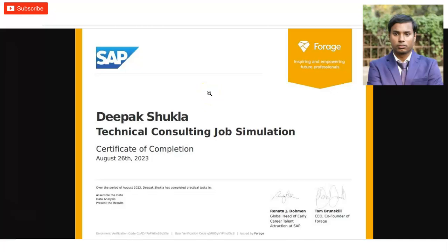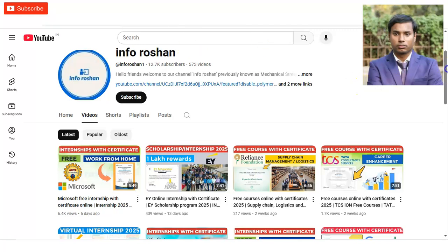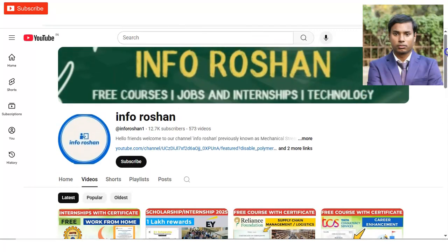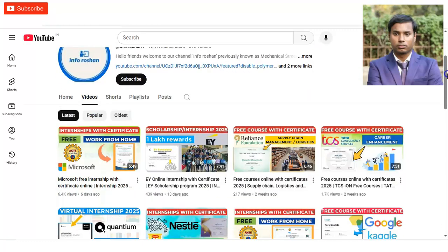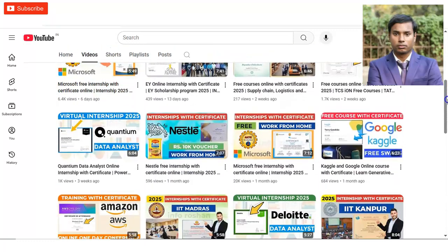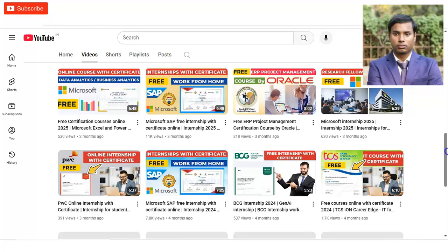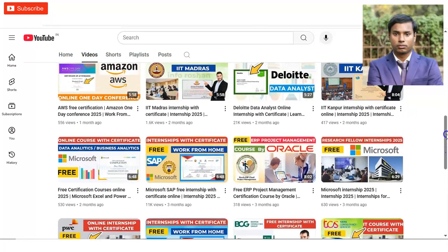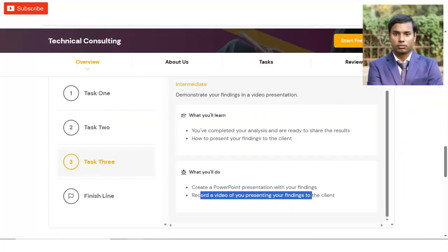Before checking how to register, if you have not subscribed to our channel InforOcean yet, please subscribe. We make videos on free certification courses, job and internship opportunities, and technology-related topics. Please subscribe — it motivates us to create more content for you.